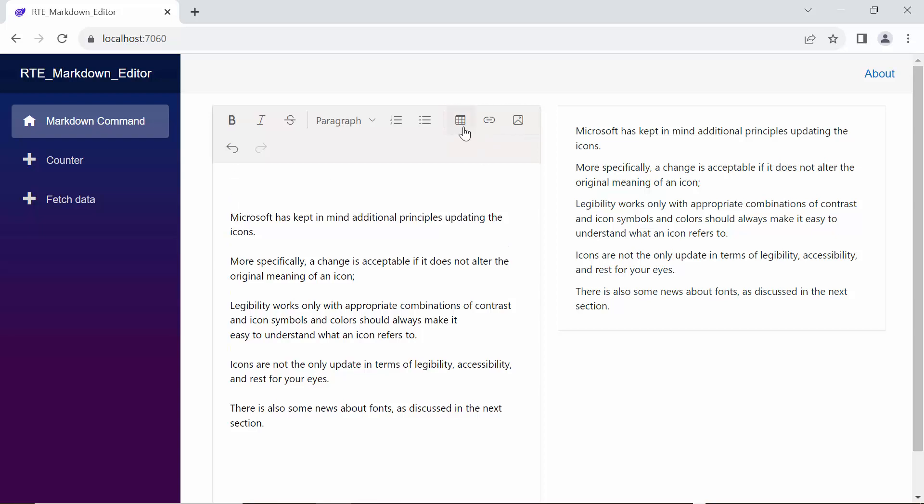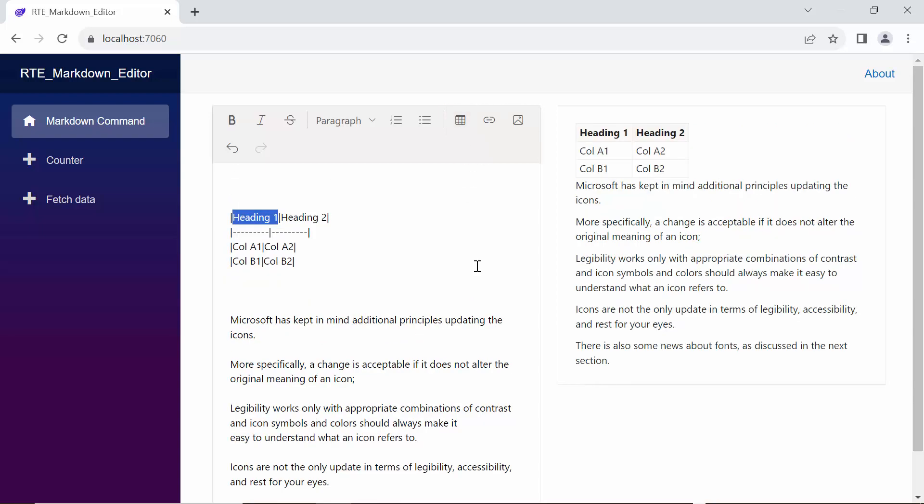First, I click the table icon to insert a table, which allows for structured data presentation. You can customize the table's dimensions as needed.